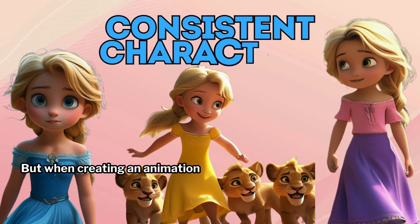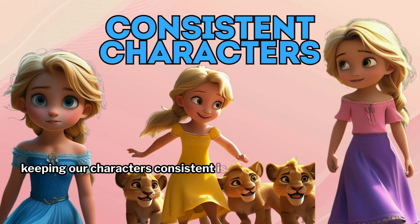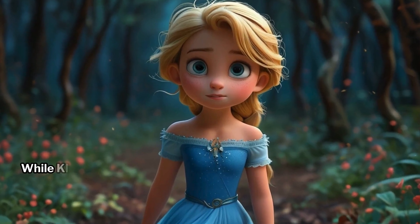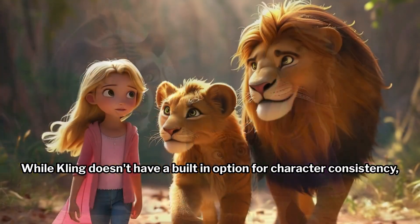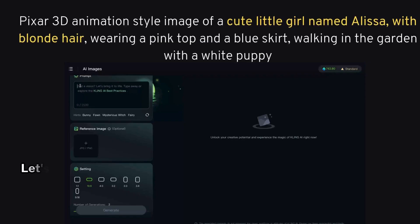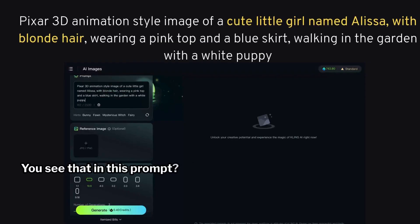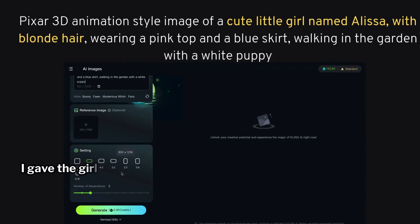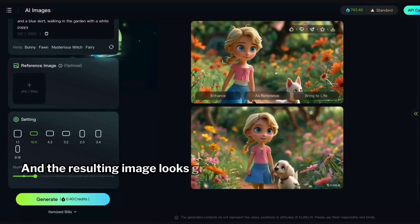When creating an animation story, keeping our characters consistent is super important. While Kling doesn't have a built-in option for character consistency, you can still achieve it with better prompting. Let me show you how. In this prompt, I gave the girl a name and described her appearance, and the resulting image looks great.